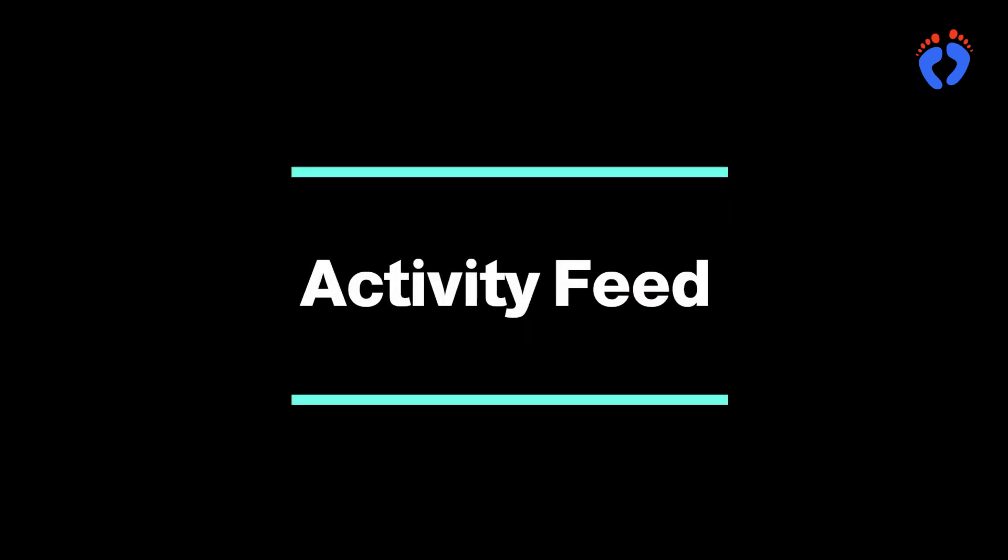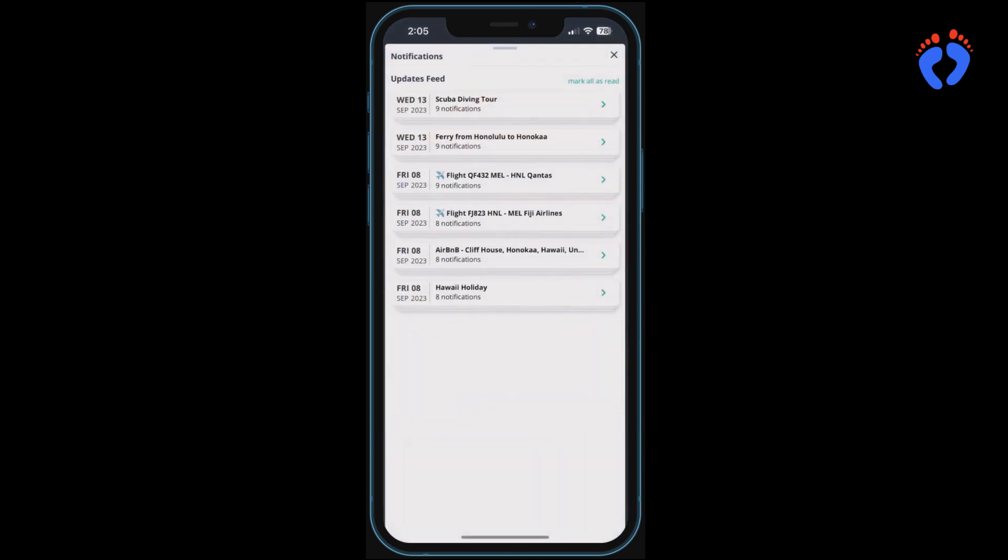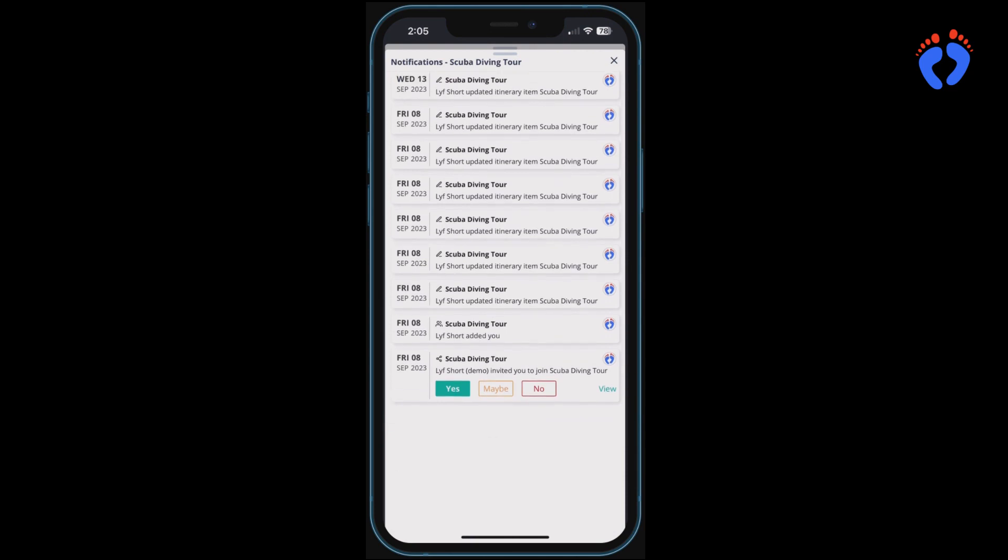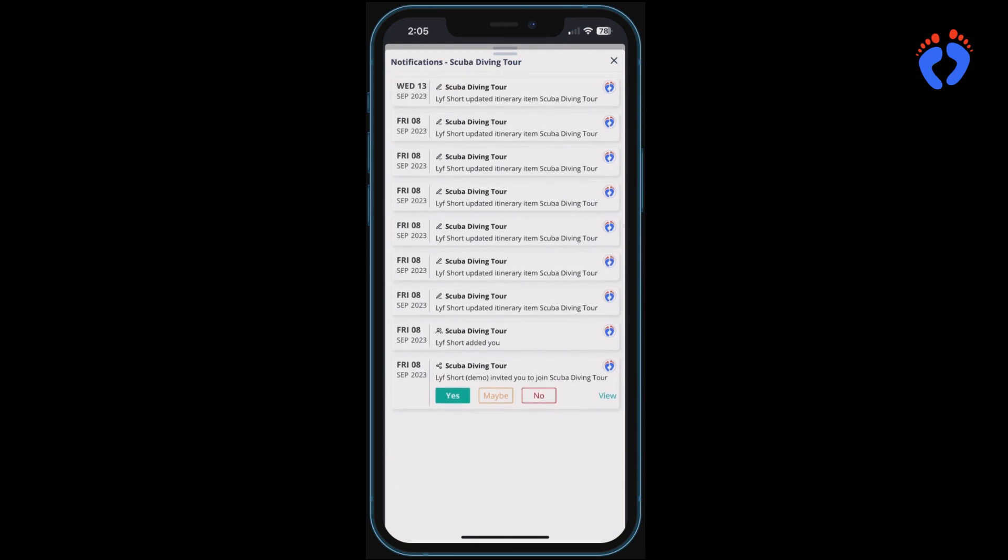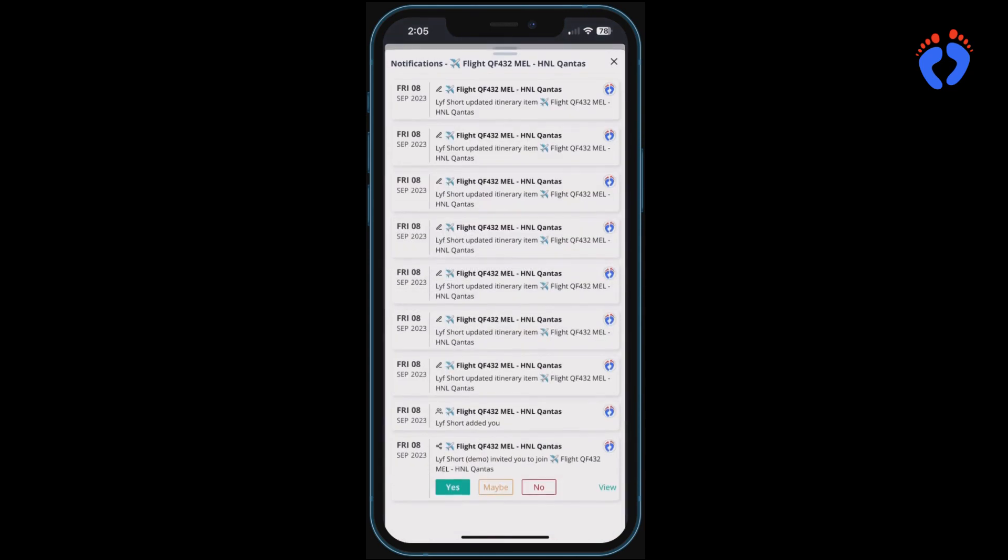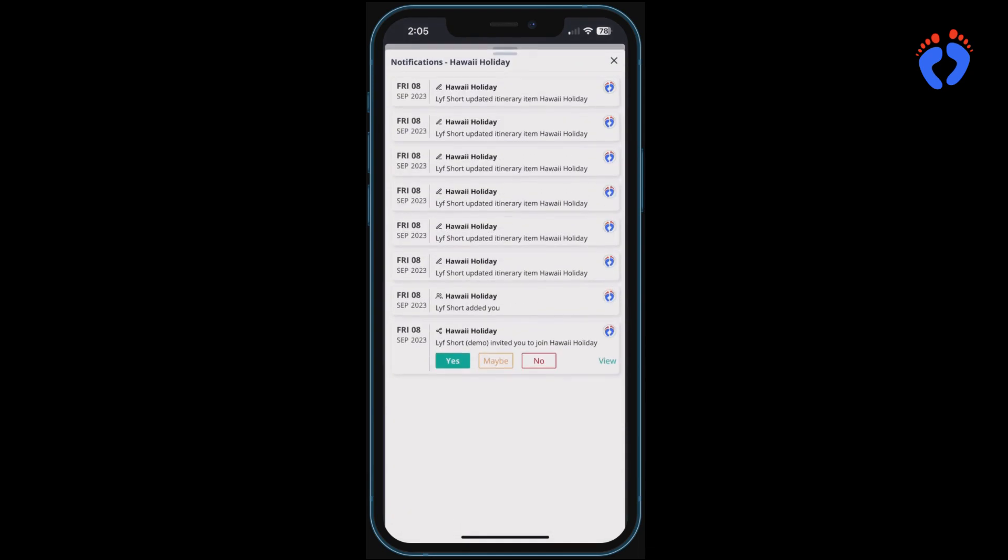Interactive itineraries can often involve detail changes. You'll notice the bell in the top right hand corner. This is an activity feed that contains update history for trips you are participating in. Things like items you have joined, been added to, details that have changed, contacts added, that sort of thing. Latest changes are displayed at the top, grouped by itinerary item.